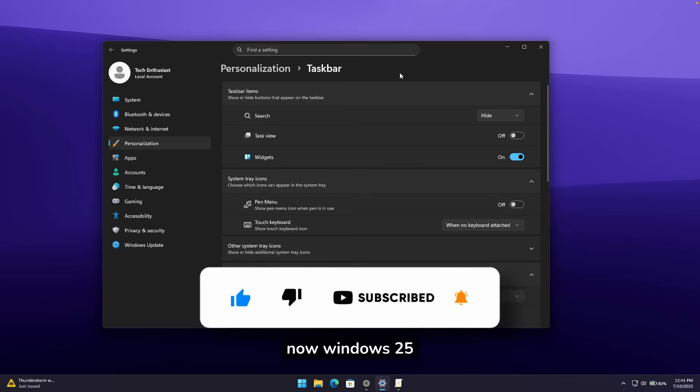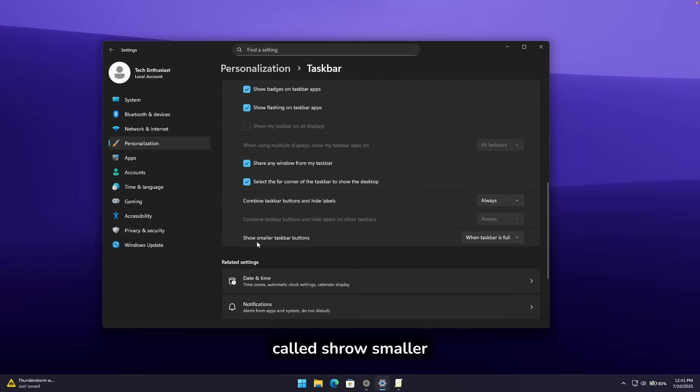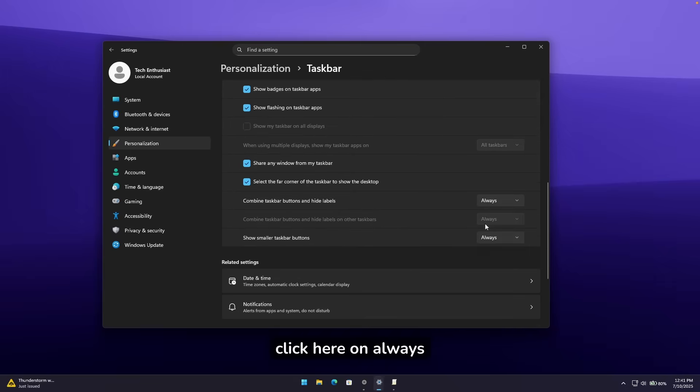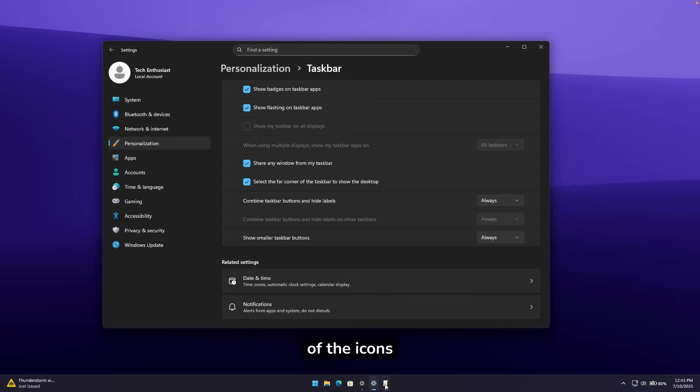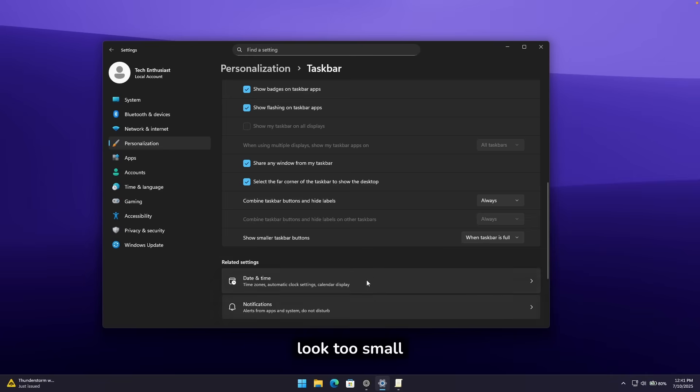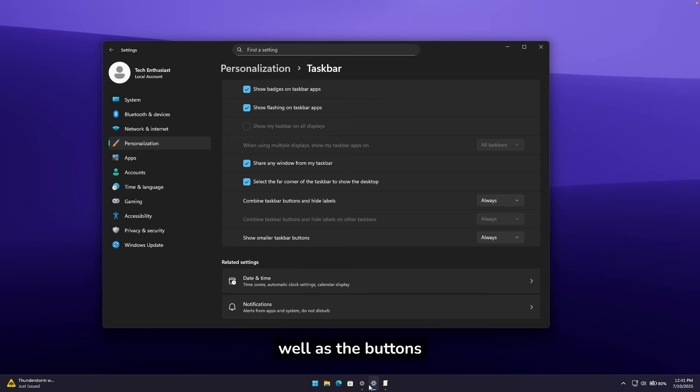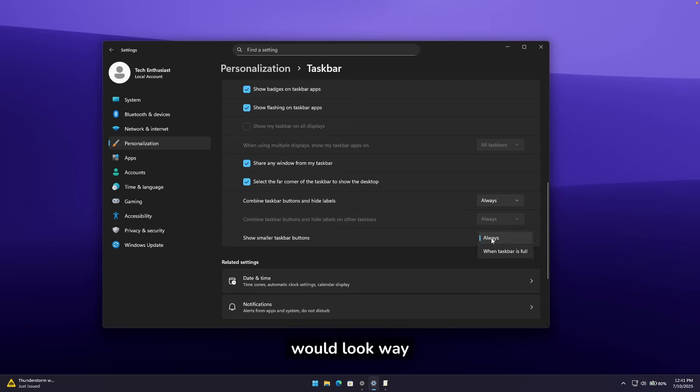Now, Windows 25H2 also has this new feature called show smaller taskbar buttons. So if you pretty much click here on always, you will see here this smaller version of the icons, which to be fair, I don't like as much as this one, which is regular icons. I think they look too small in my opinion. However, if this feature would, for example, shrink the taskbar as well as the buttons, I think it would look way cooler than this.